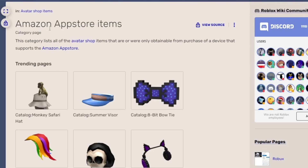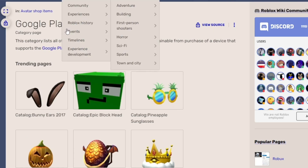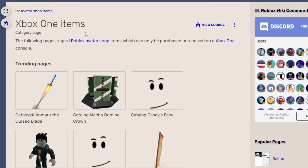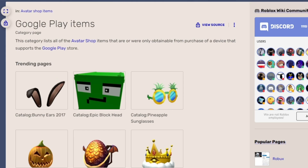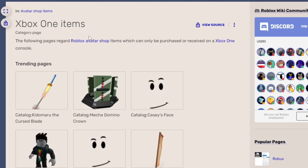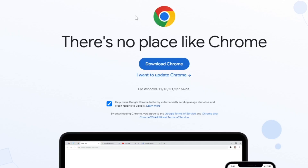Next, let me show you how to get the Amazon App Store items together with the Google Play items and lastly the Xbox One items. I'm going to show you how you can get all the Google Play items and the Amazon App Store items together with the Xbox One items. For this, we are actually going to use either Brave or Chrome — we are going to download Chrome or the Brave browser, whichever you prefer.